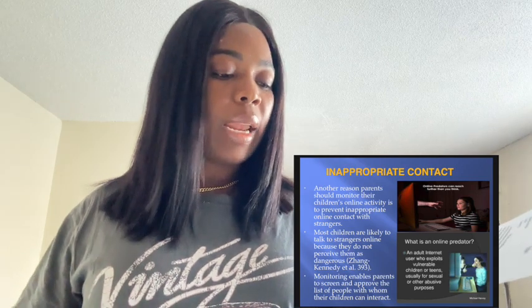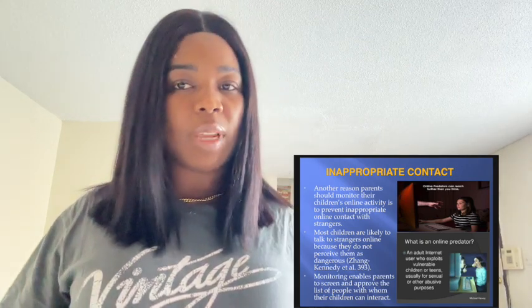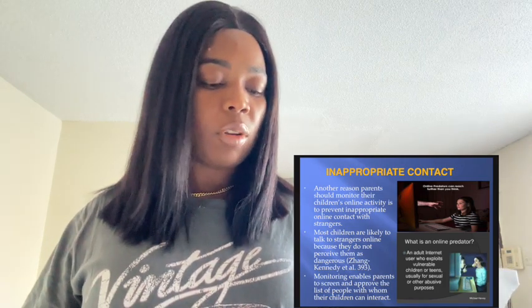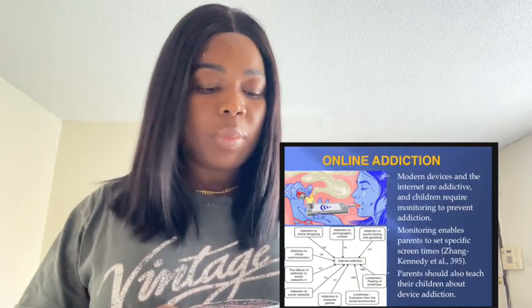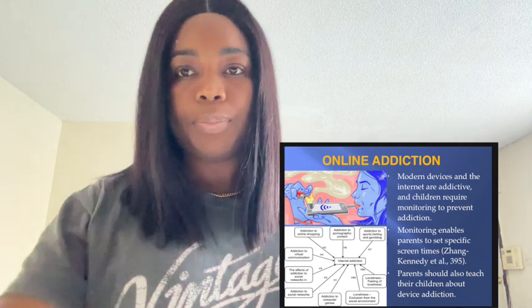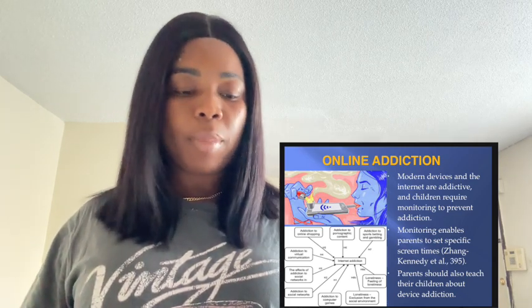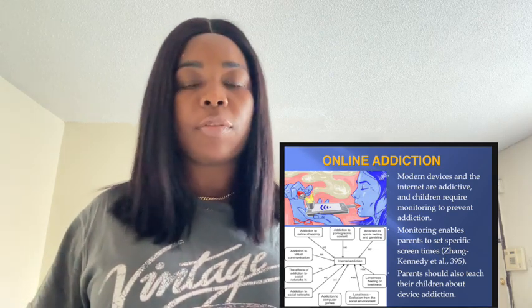While most children would likely avoid strangers in the real world, most are vulnerable to online predators. Ian Kennedy and colleagues found that 70% of minors will likely talk to strangers on the internet if they perceive them as friendly. Most children do not perceive such contacts as dangerous. Children are impressionable and monitoring enables parents to screen and approve their children's online contacts. The online world can be so addictive and children need parental regulations to limit their screen time. Therefore, another reason parents should consider monitoring their children's online activities is to prevent them from device addiction.